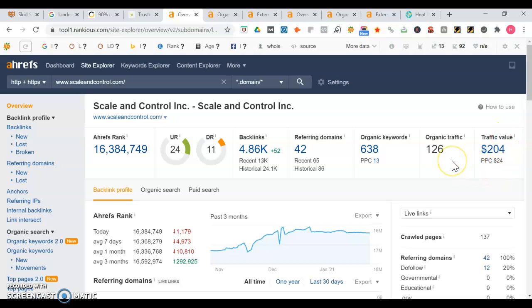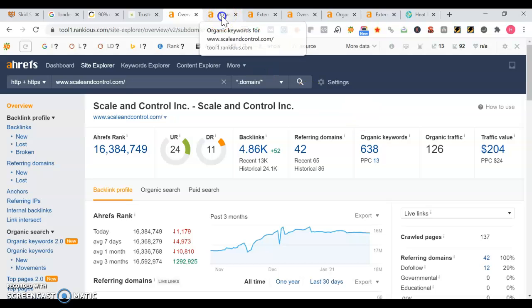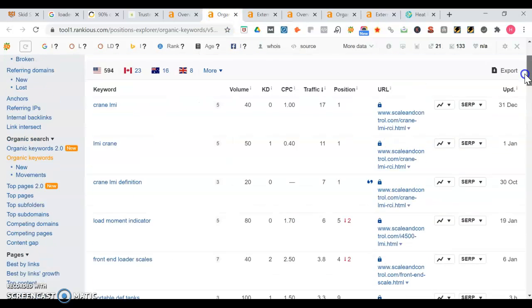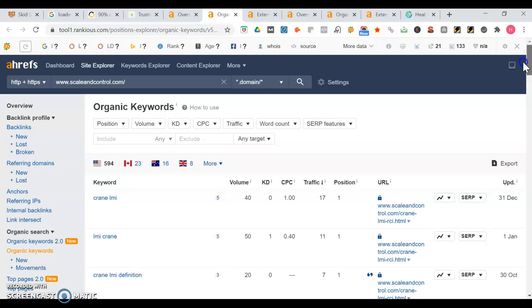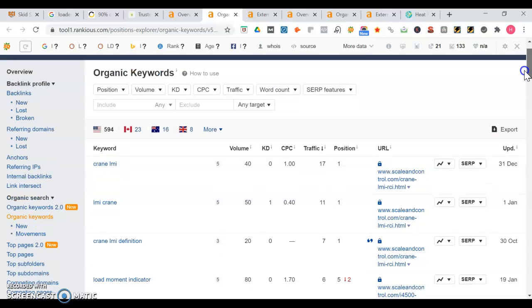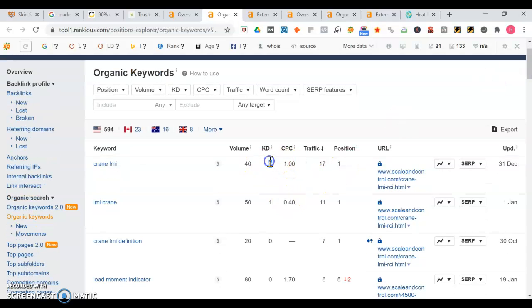Another good thing too - you're getting traffic already, 126 visitors, and you're getting revenue from that traffic. Your traffic's valued at $204 but you're definitely producing more than that from search engine traffic. Let's take a look at some of the keywords you rank for. So let's see - crane LMI gets searched 40 times a month, keyword density is at zero and you're at position one, that's really good.